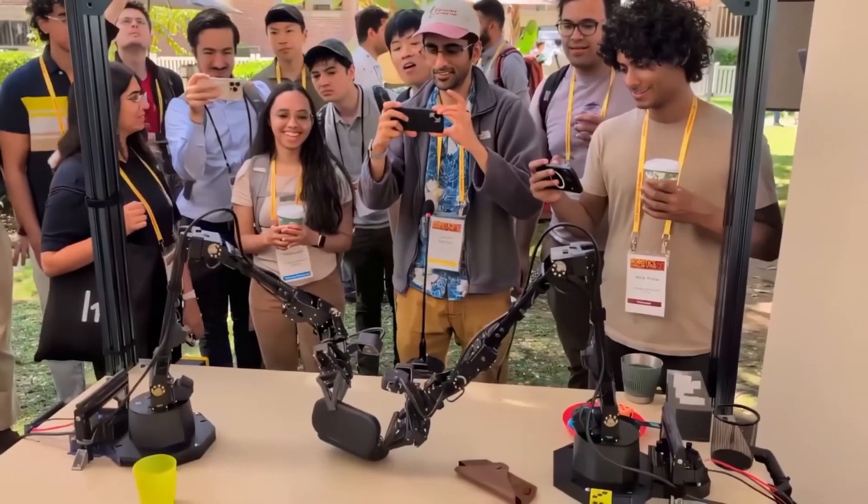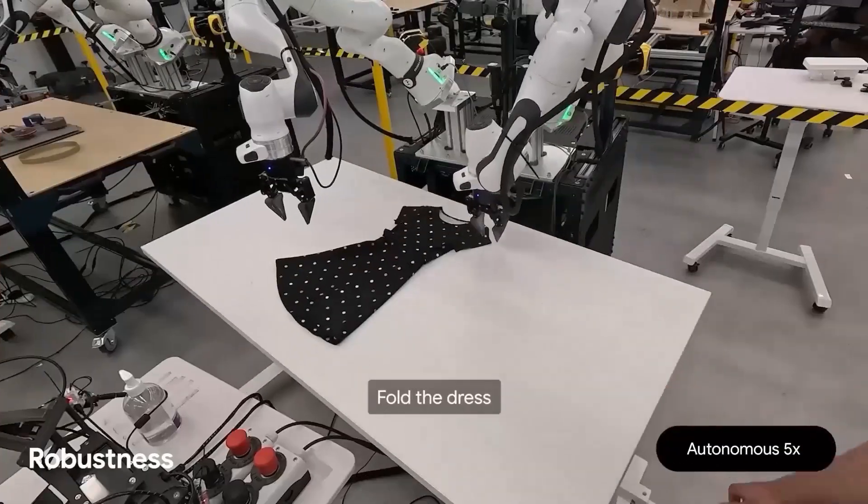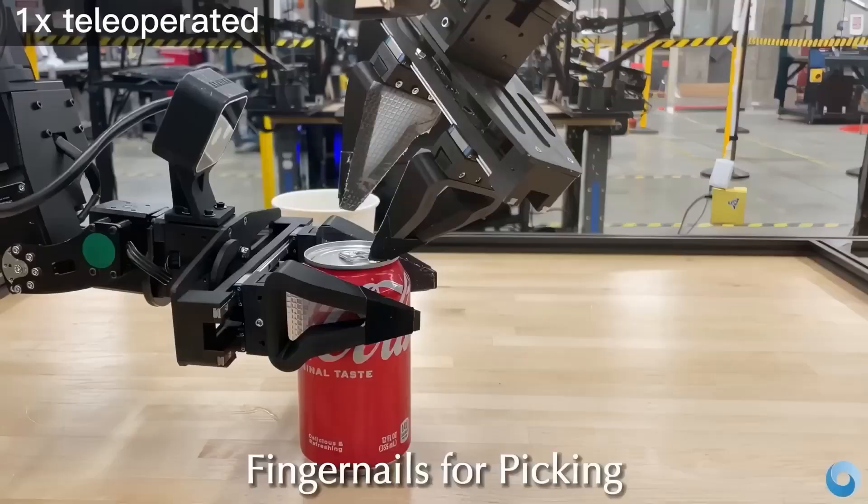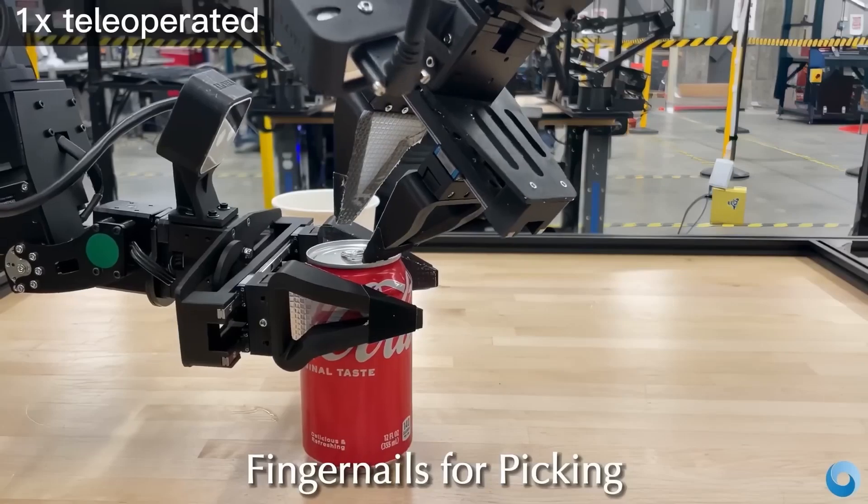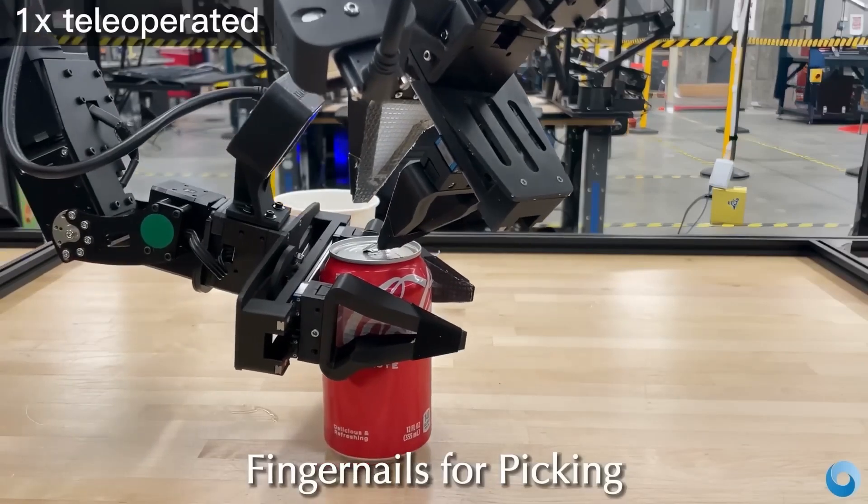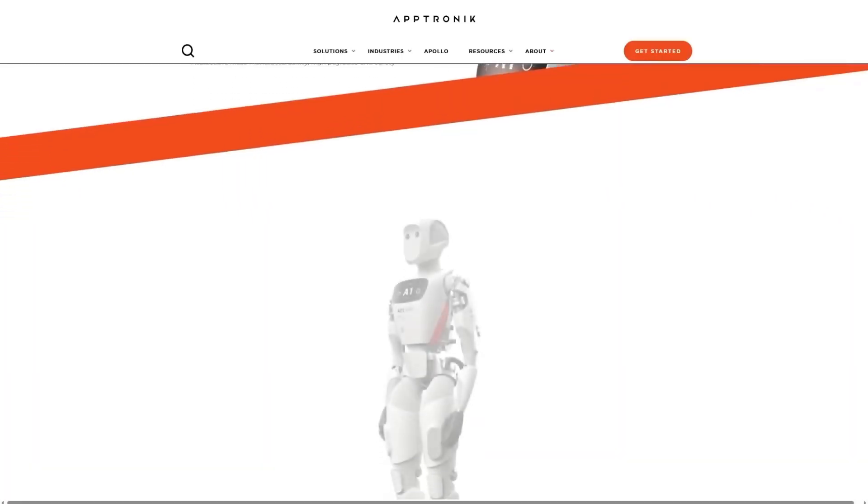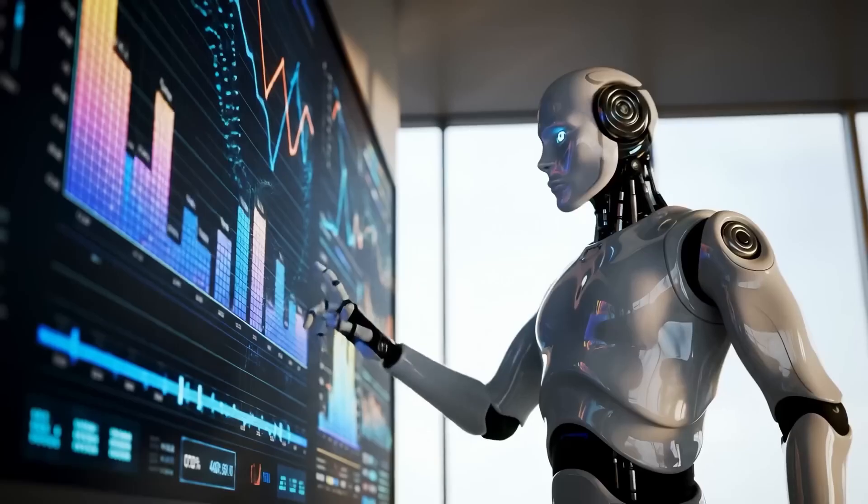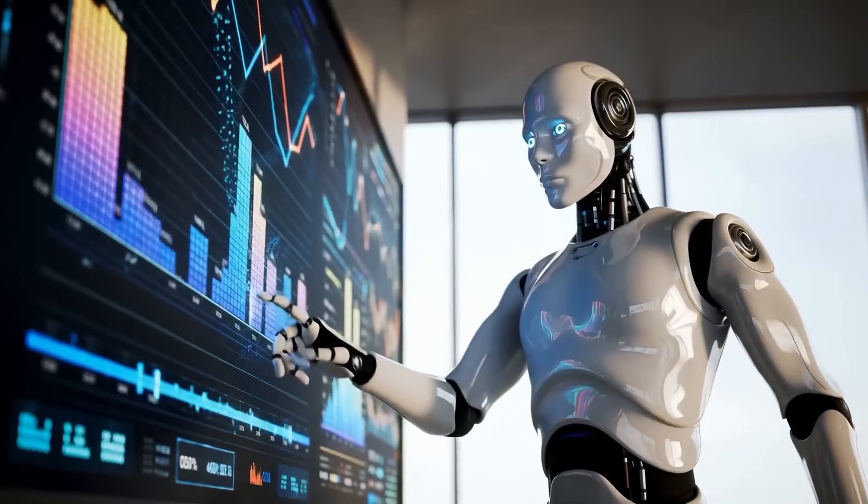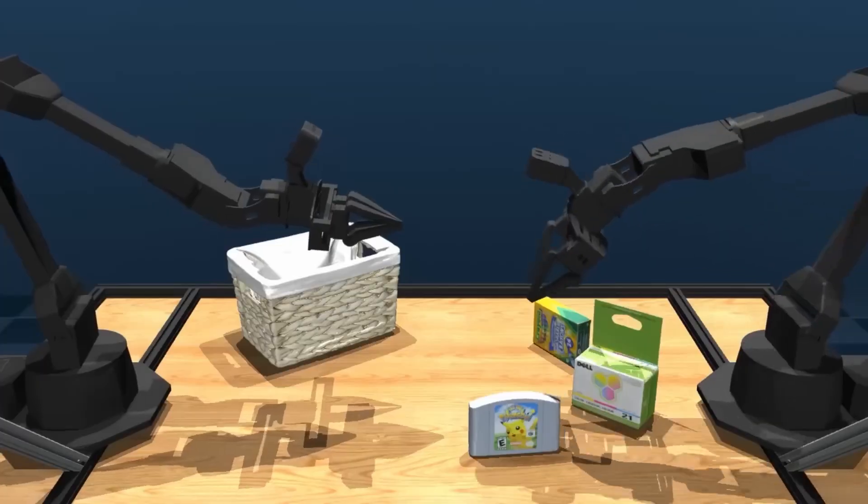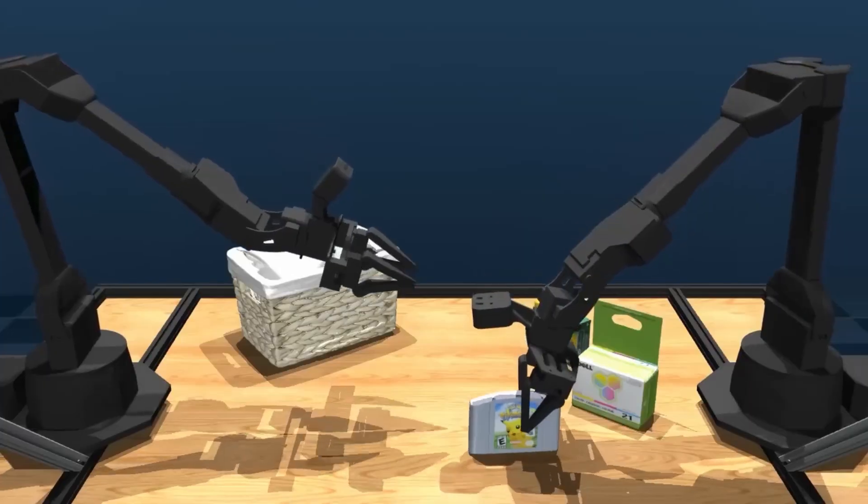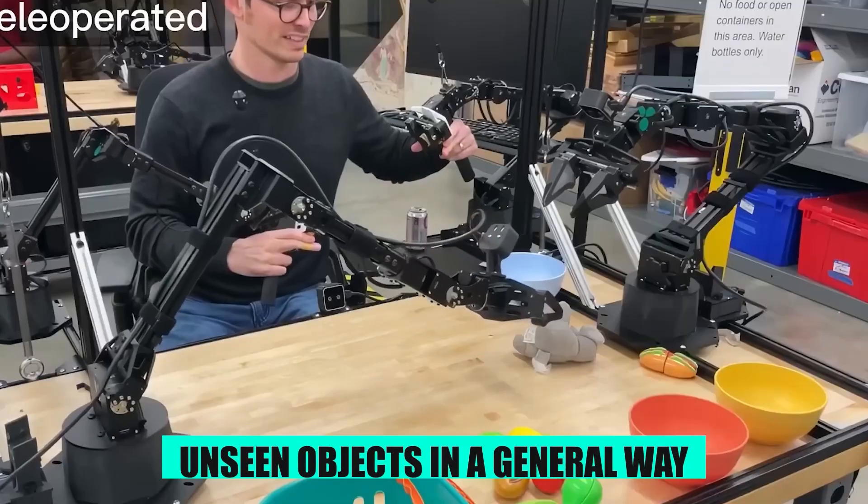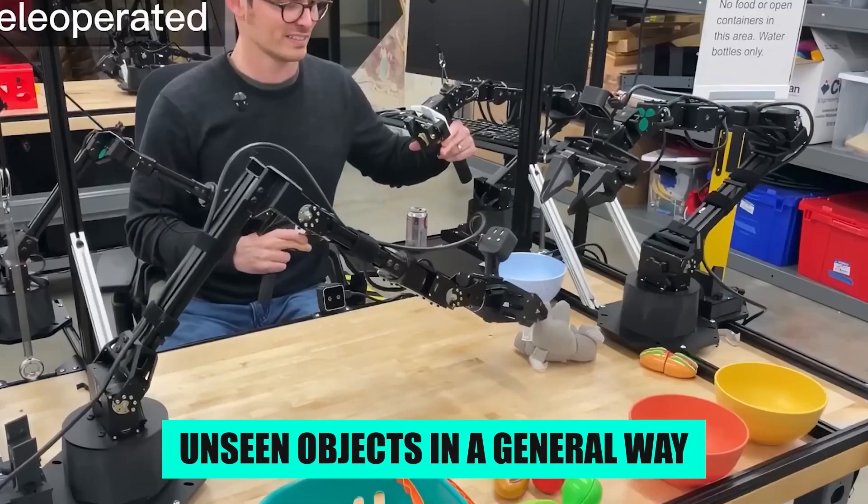On the Franca, it has handled things like folding clothes and doing assembly on an industrial belt. On Apollo, it has followed natural language instructions to manipulate both familiar and unseen objects in a general way.